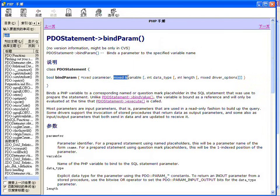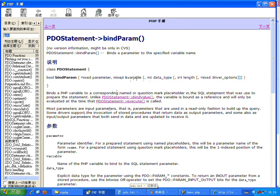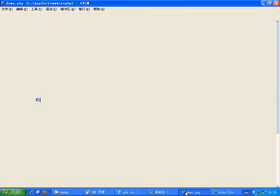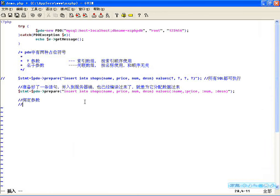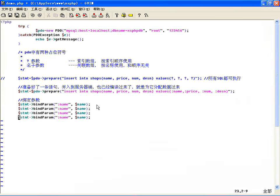绑定参数也很容易，我们只要通过这里边的bindParam这个方法就可以。第一个是需要绑定的参数，如果是名字参数就按那个名字绑定，如果是问号参数就按索引顺序绑定。然后绑定什么变量，必须得传一个变量，因为这是引用传值，后边还有类型、长度、驱动参数等可选参数，对于买效率来说呢都没有必要传。比如说绑定参数，如果现在咱们用的是名字参数，那我怎么绑定呢？$stmt绑定name这个名字参数绑定到name变量上，必须传一个变量。